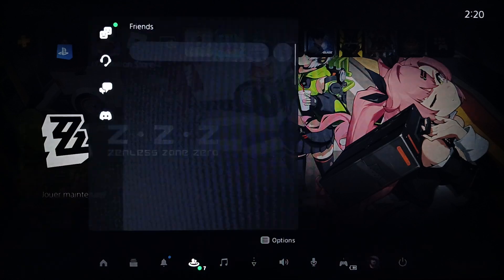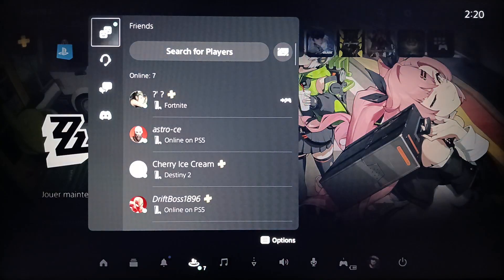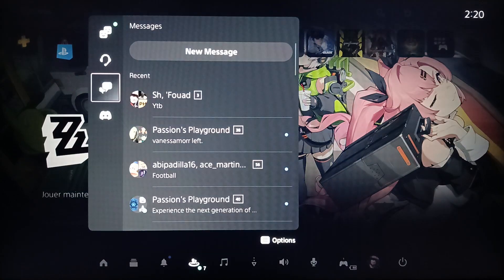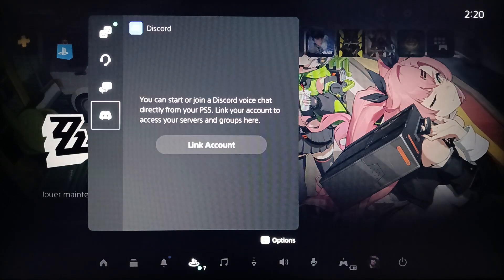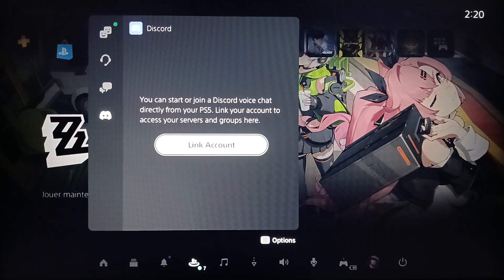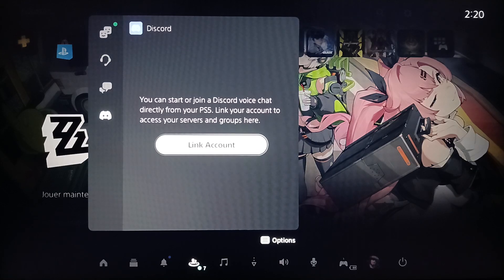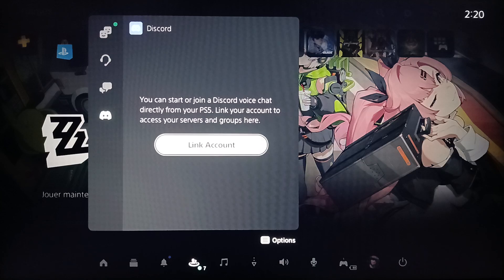Go ahead and click on Game Base. Once you do that, right here you're gonna find friends, parties, messages, and lastly you're gonna find Discord. You can start or join a Discord voice chat directly from your PlayStation 5 — link your account to access your servers and groups.